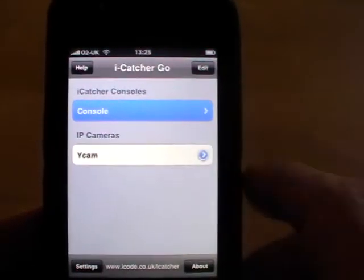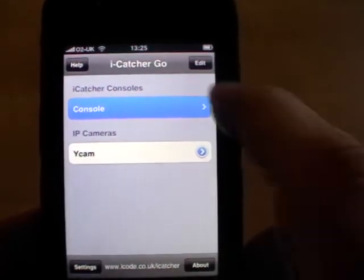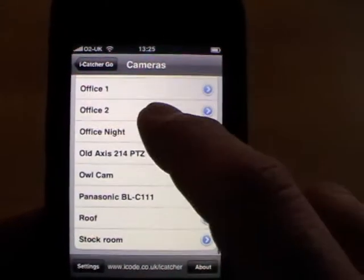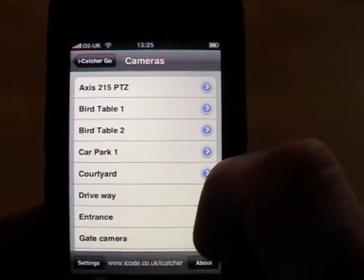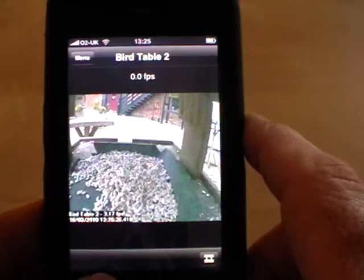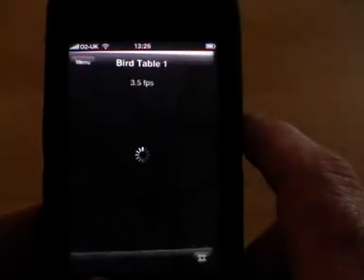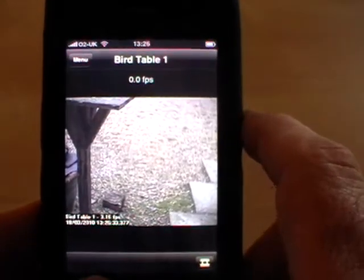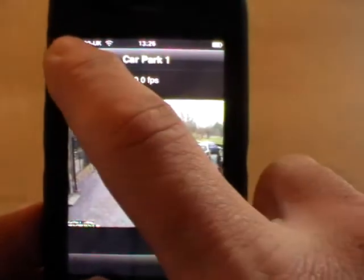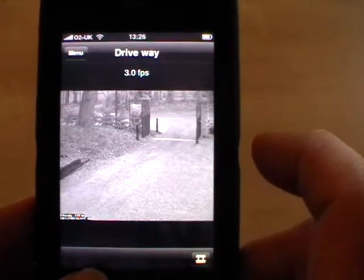Now we have two menu items on the main menu: WICAM and Console. I'll click on Console and there's a list of cameras from the iCatcher machine. I'll select a camera to view and there we have a view from the camera. Selecting another camera — a quick look in the car park, a quick look in the driveway. As you can see it's very quick to operate.